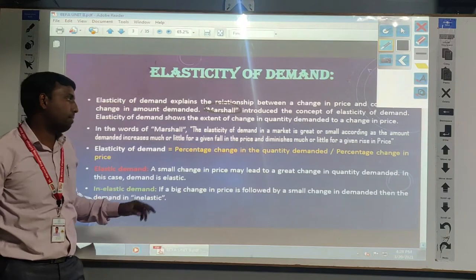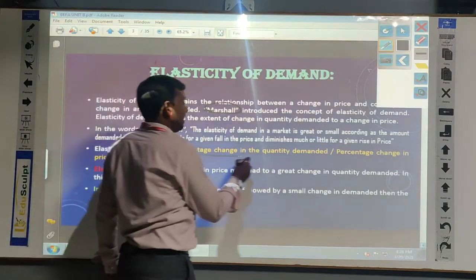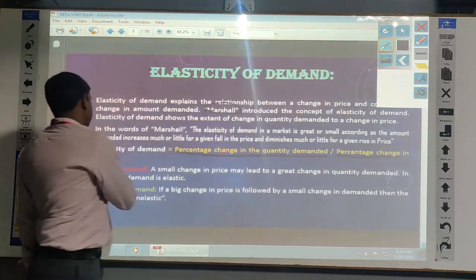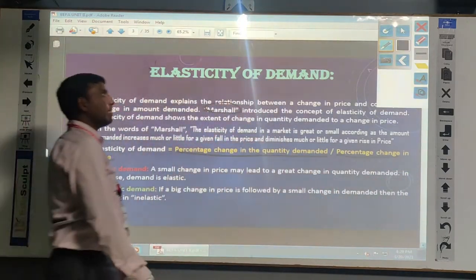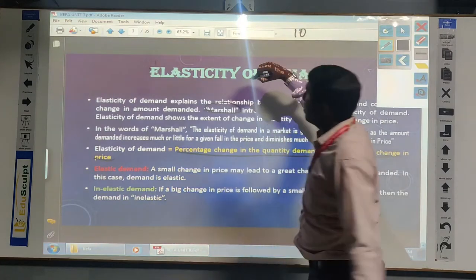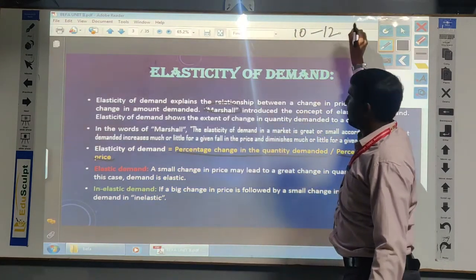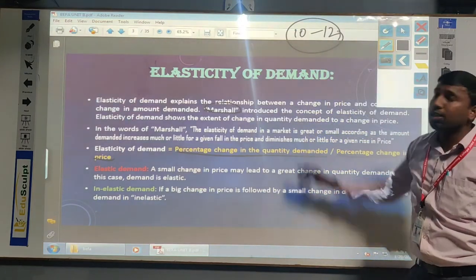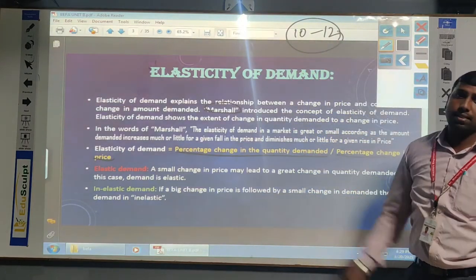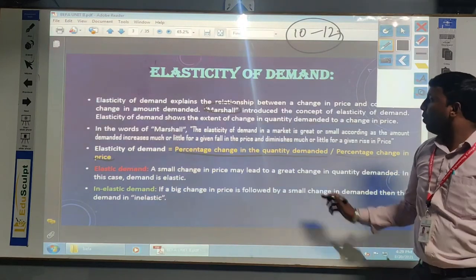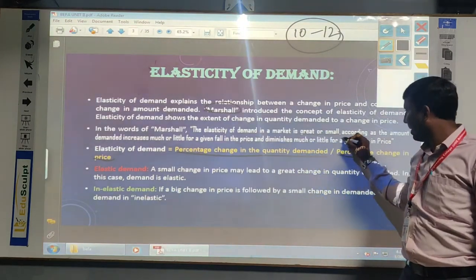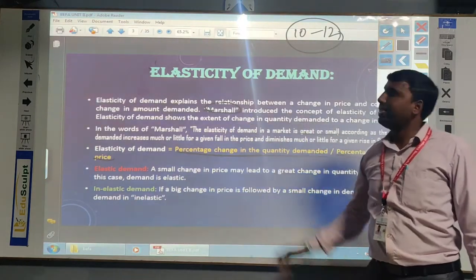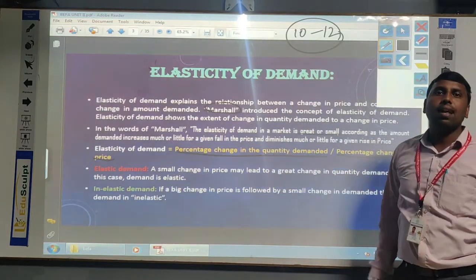So what is the formula for the elasticity of demand? It is the percentage change in the quantity demanded divided by the percentage change in price. For example, if the price of a commodity is 10 rupees and it is increased to 12 rupees, whatever the percentage of the demand will be changed, that we have discussed as the elasticity of demand. So simply, whatever the price, either it is changed by a great or small amount, and how it is reflected in the demand of a commodity, that we discuss as elasticity of demand.